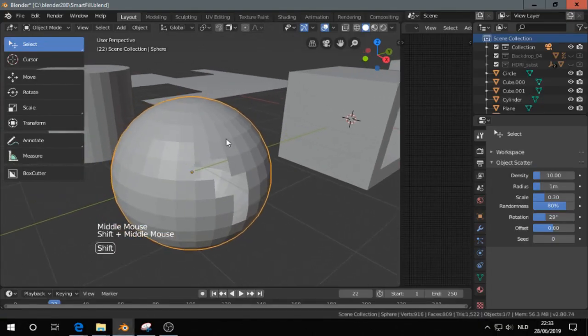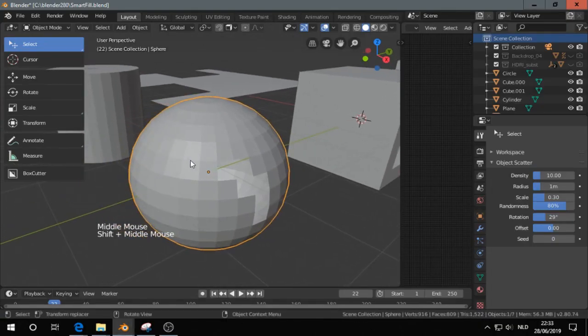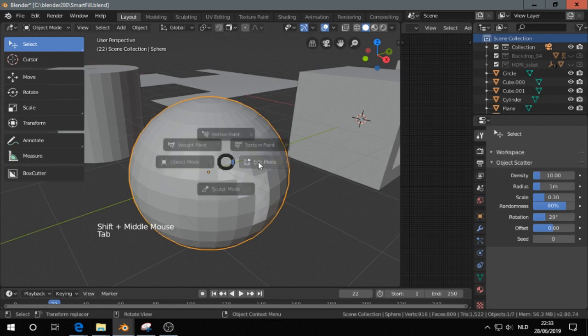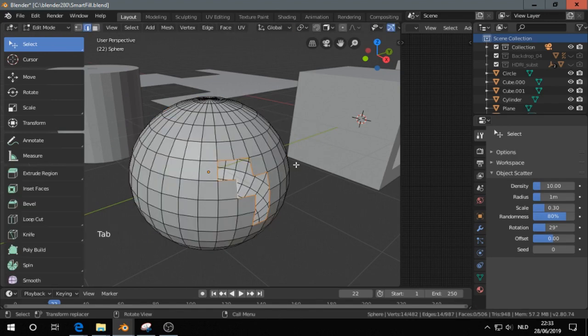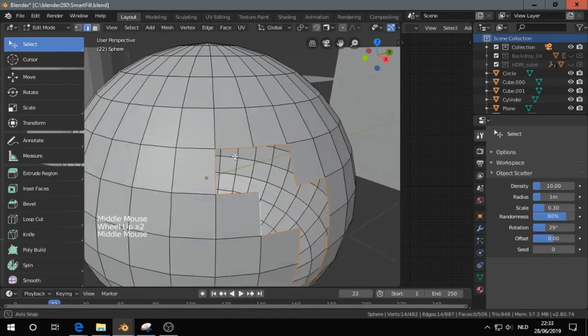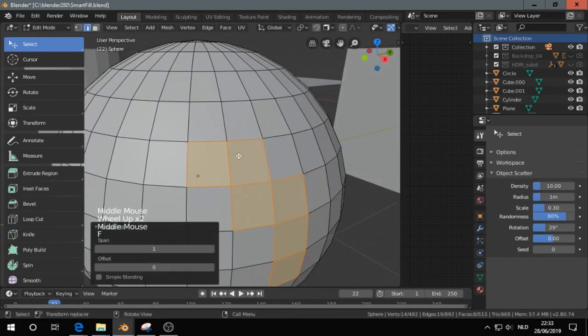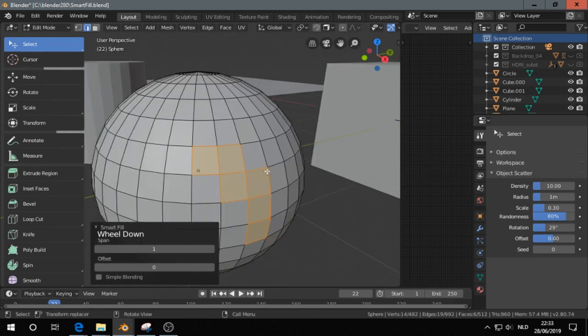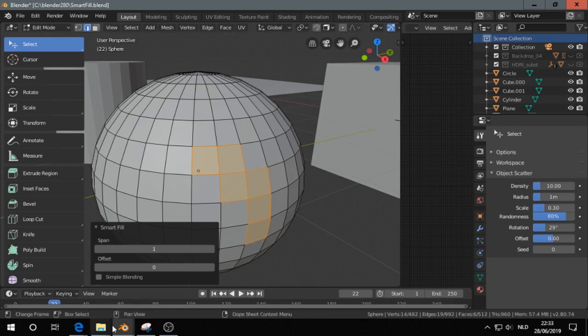For example, I have a sphere, and I press just F, and then it fills all these faces.